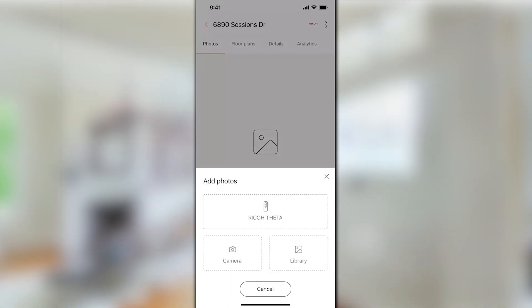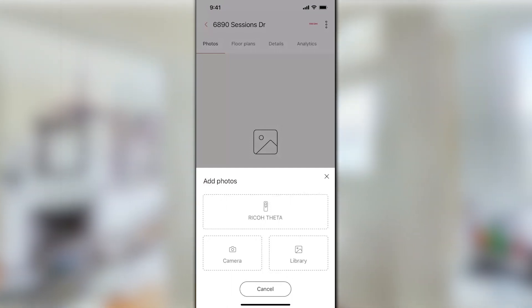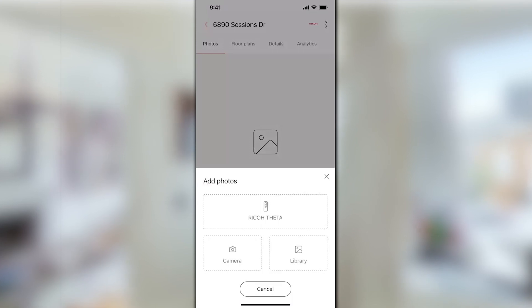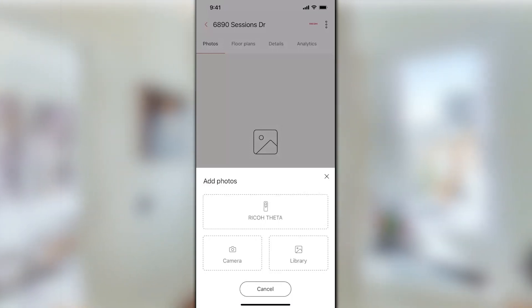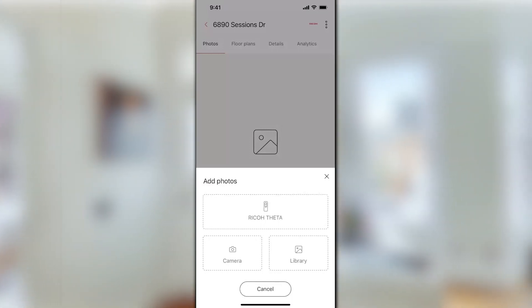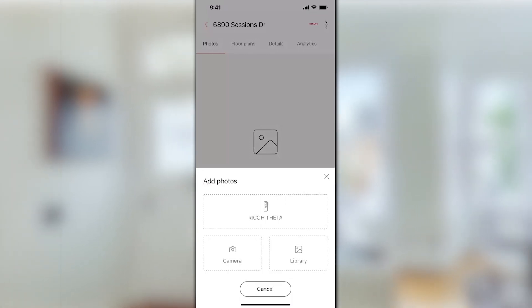In this screen I have three options: the theta camera, my phone camera, and the phone library. The theta camera is the Ricoh theta. That's the bulk, if not the entirety, of what we're going to do.